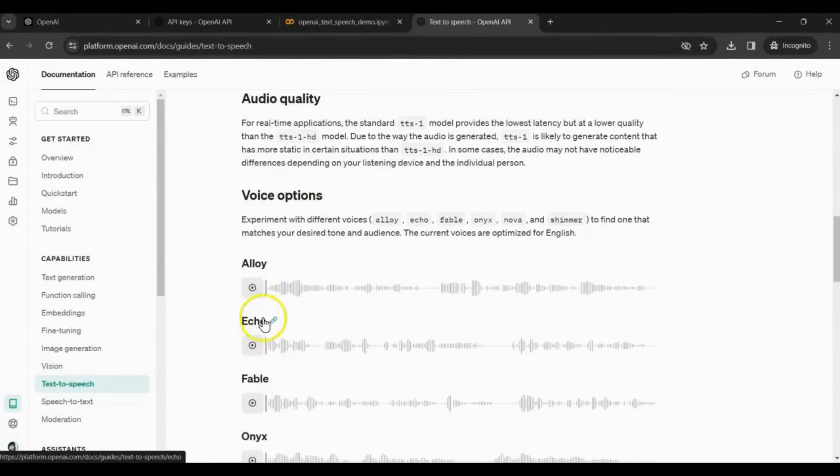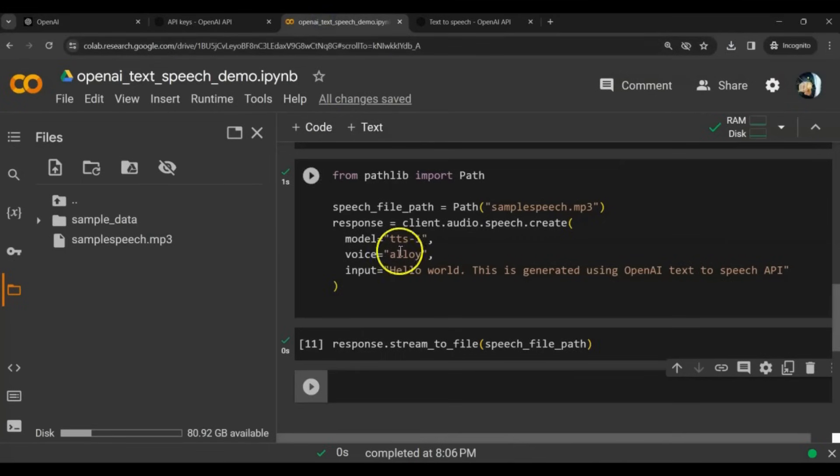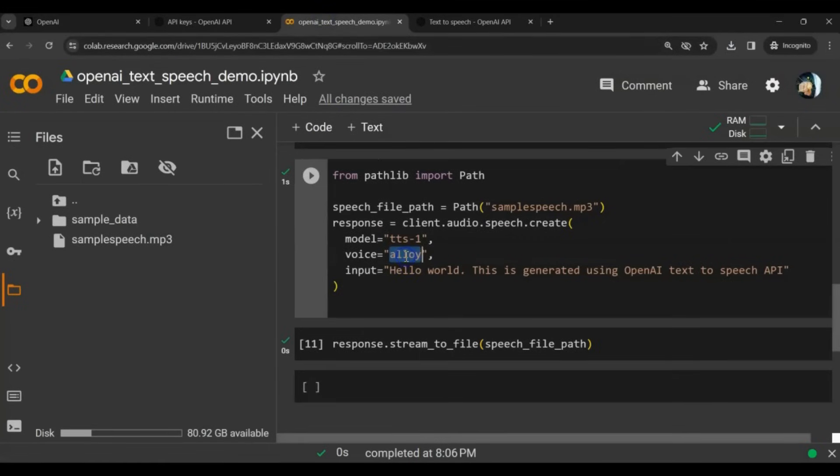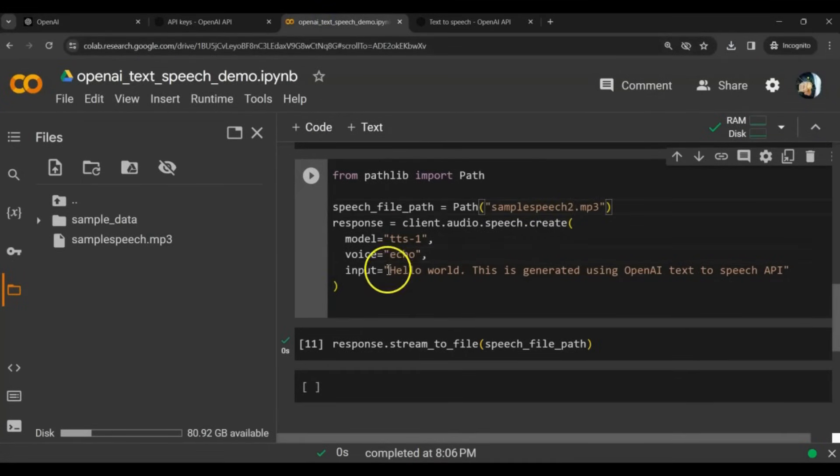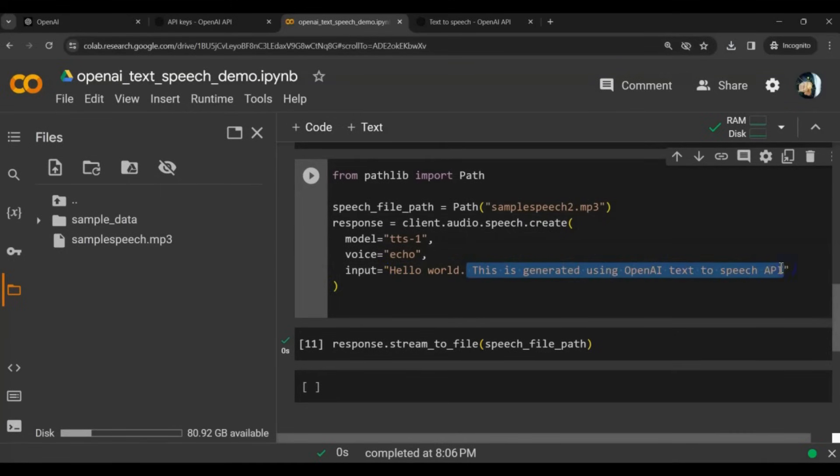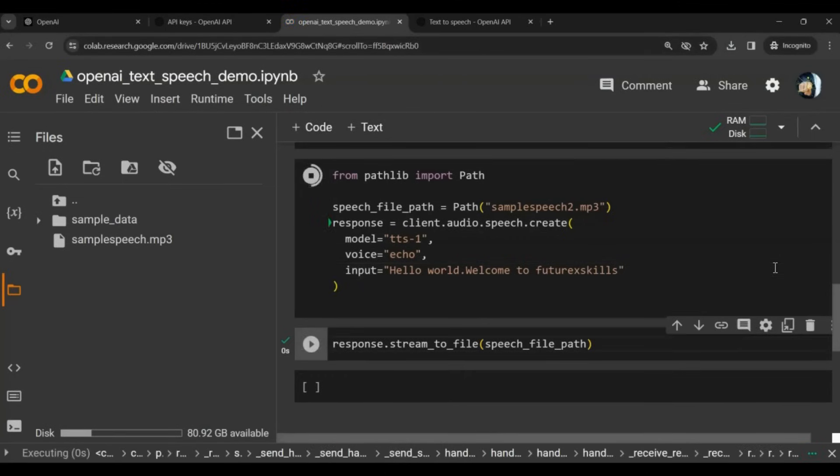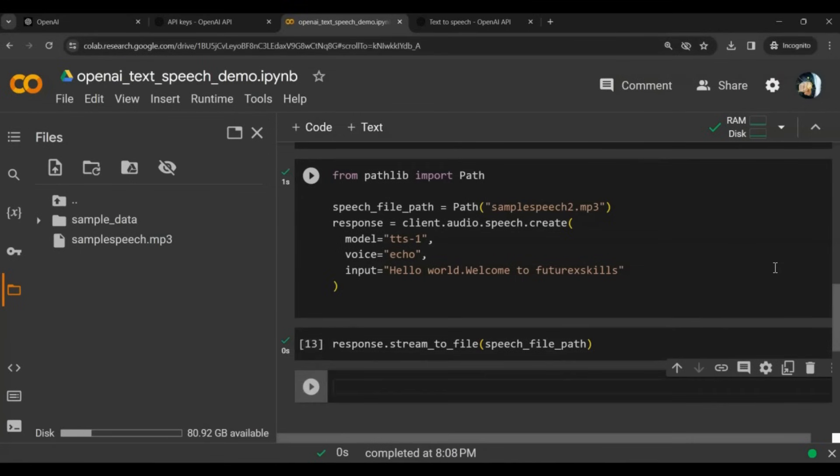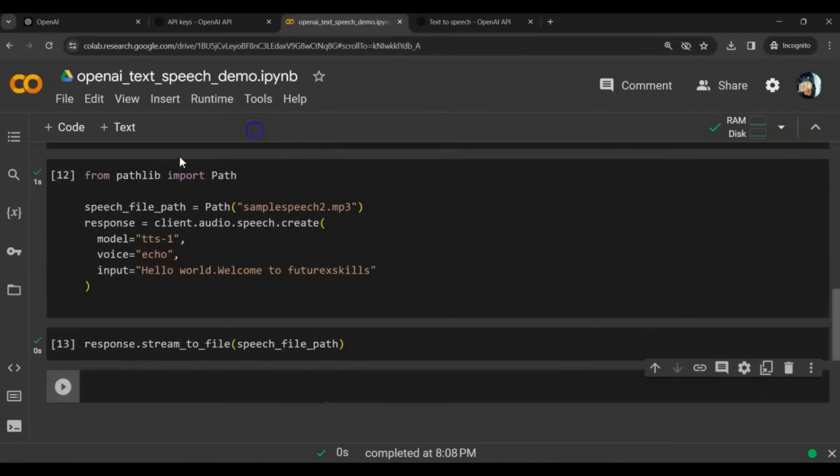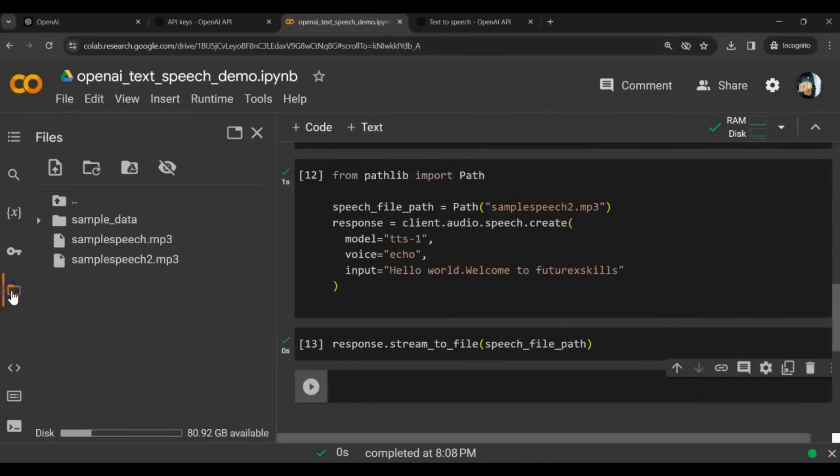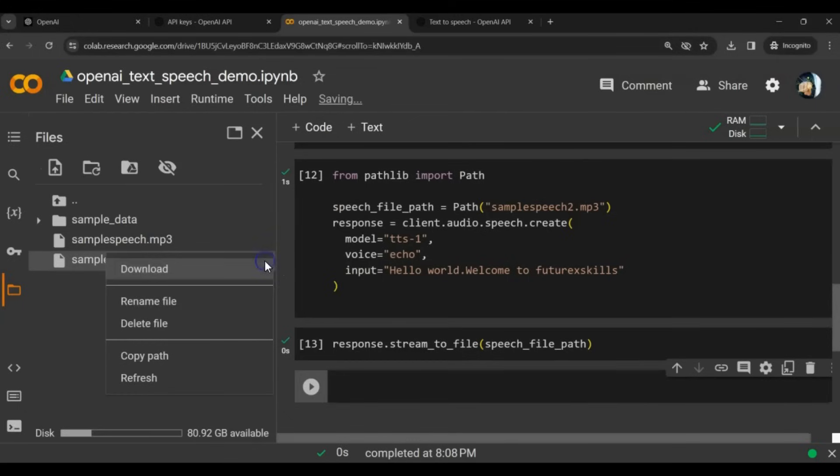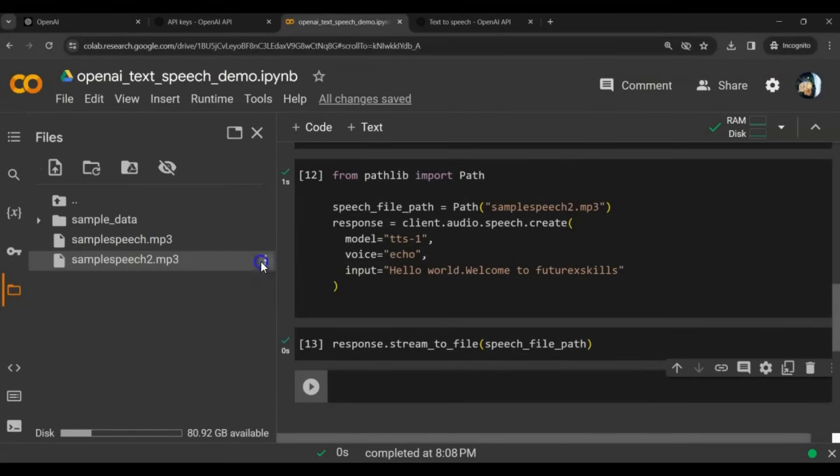We tried the alloy voice. Let's try echo. Sample speech 2 will say hello world and some other text. Let's run this. Close and open this again. We got the second MP3 file. Let's download the second MP3 file.